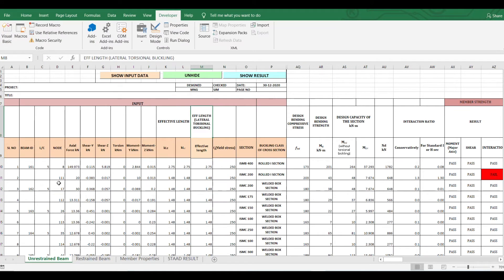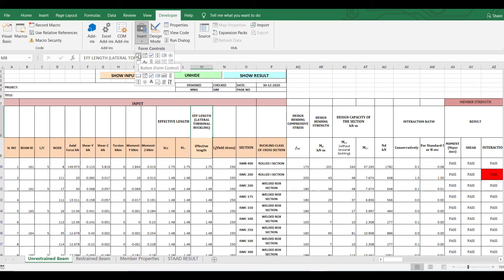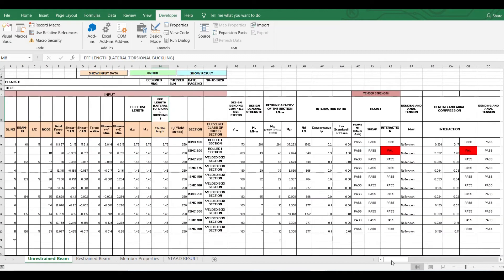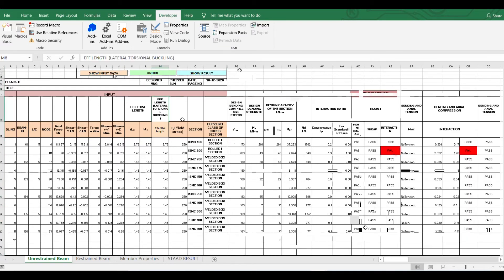I'm showing an example Excel sheet to demonstrate how we can use these features. For inserting controls, I prefer using a Form Control button rather than an ActiveX command button when working with modules, since you can write code in the module and link it to the button. This particular sheet was created for doing steel design as per Indian Standard.